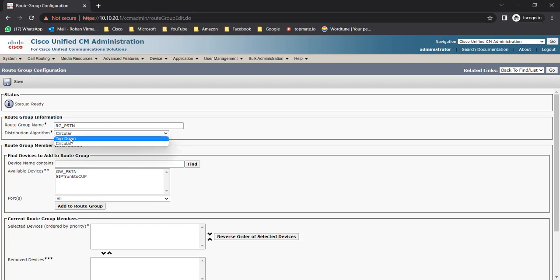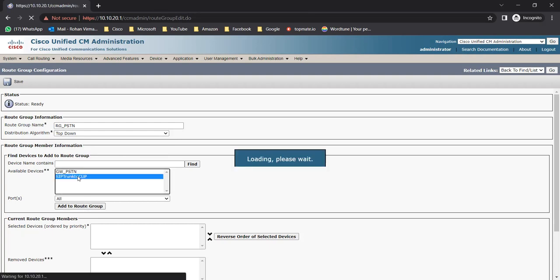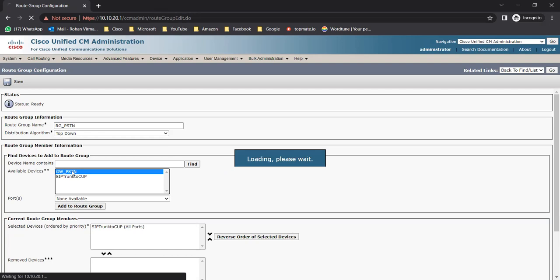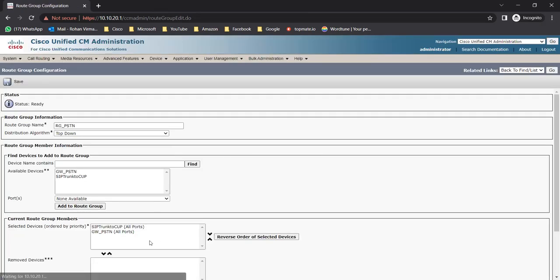For distribution algorithm, choose between Top Down or Circular. If you have more than two devices, Circular is useful - it cycles through them in order. Top Down always tries the first device first. So it depends on how you want to use it. The available devices showing are SIP trunk to CUCM and gateway_pstn. Let me click on SIP trunk to CUCM and add it to the route group.